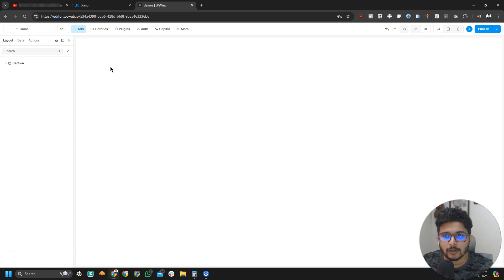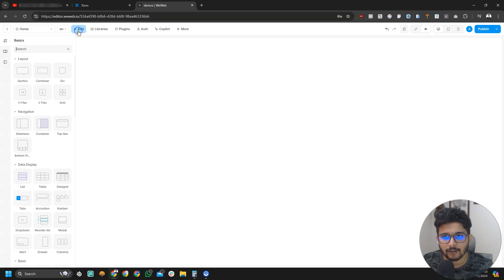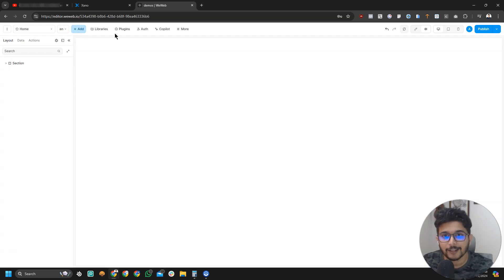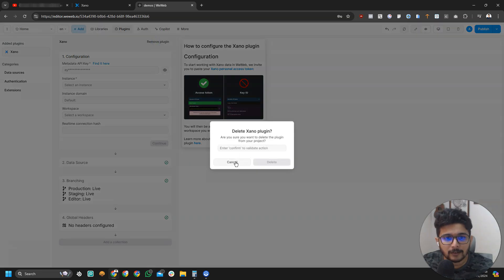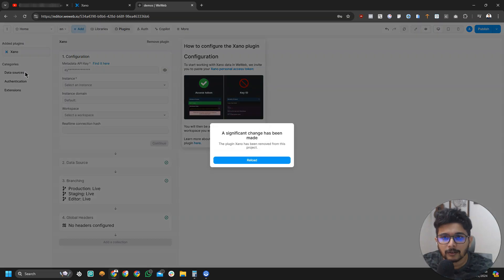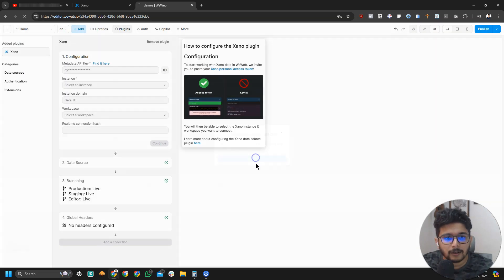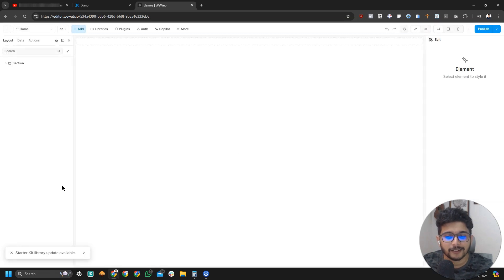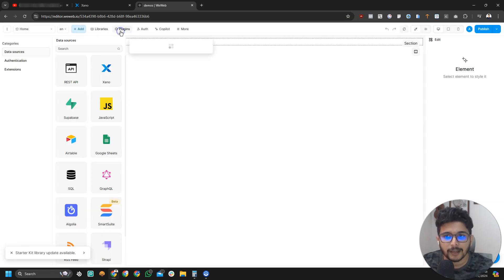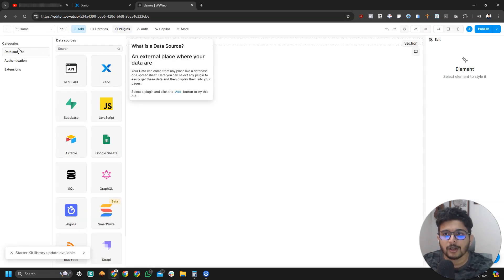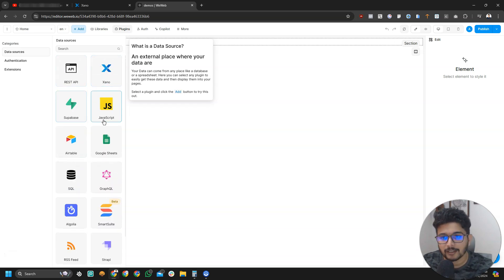First thing you're going to do is open up your VWeb editor of your project and click on plugins. Here you might see something like this. Let me just reload. If I go to plugins now, I can see a bunch of data sources. I can connect REST API, Xeno, Superbase, Airtable, whatever.